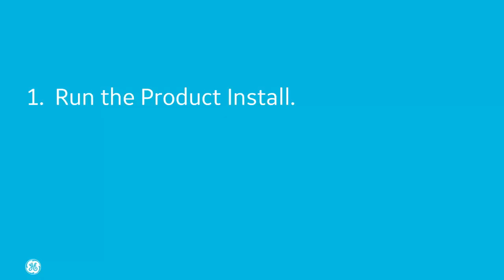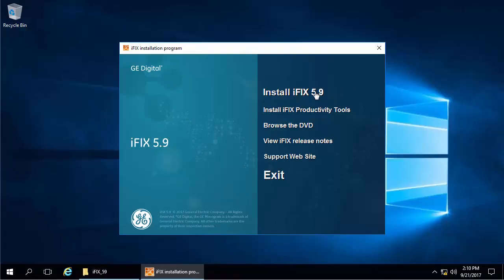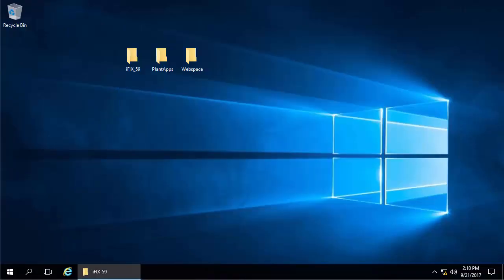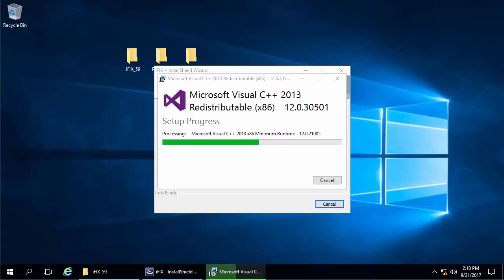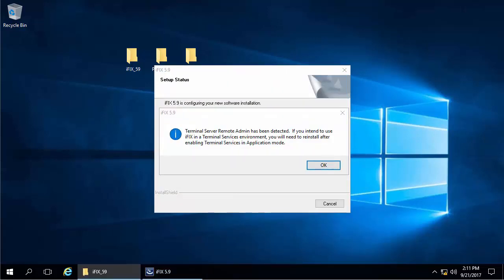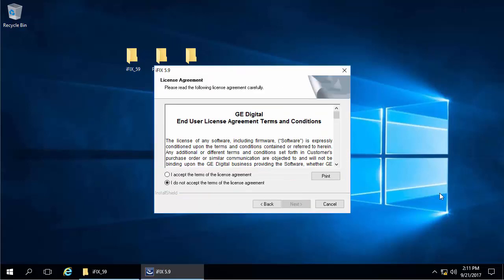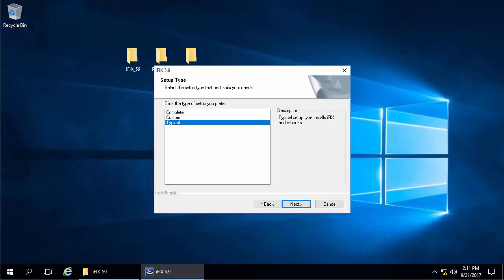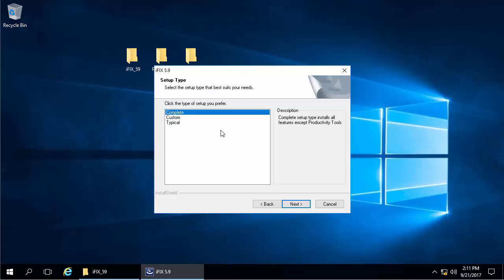Step one: run the product install. Click the iFix 5.9 link from the install splash screen. If you haven't installed the latest Microsoft Visual Studio redistributables, this runs automatically. A message box appears — a terminal server remote admin is also detected — just click OK to continue. A welcome screen will appear, then the license agreement. Accept the terms to continue. Next, select the type of iFix install. I'm going to select 'complete' to show what happens when you install everything, but most of the time you'll select 'typical.'